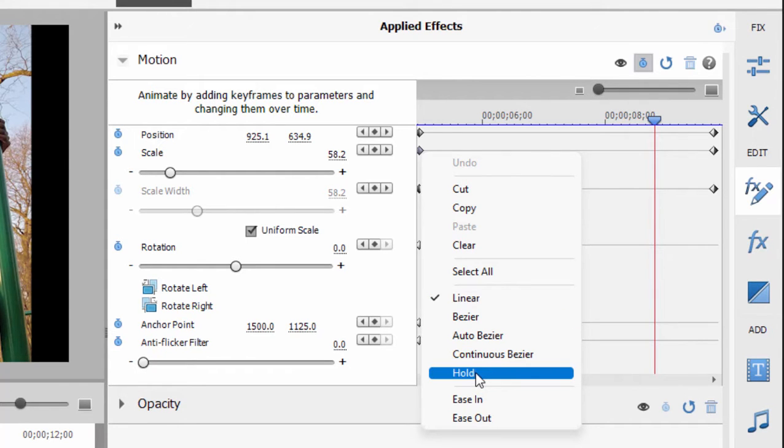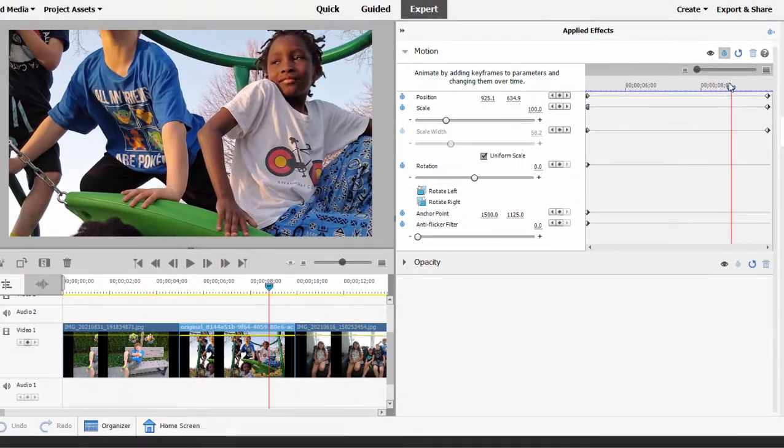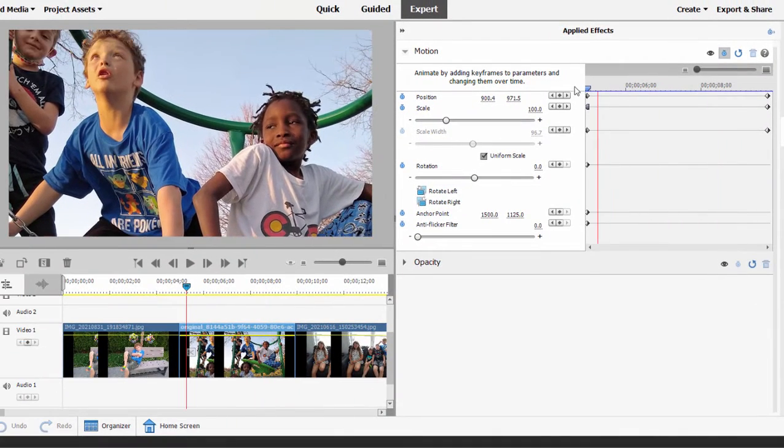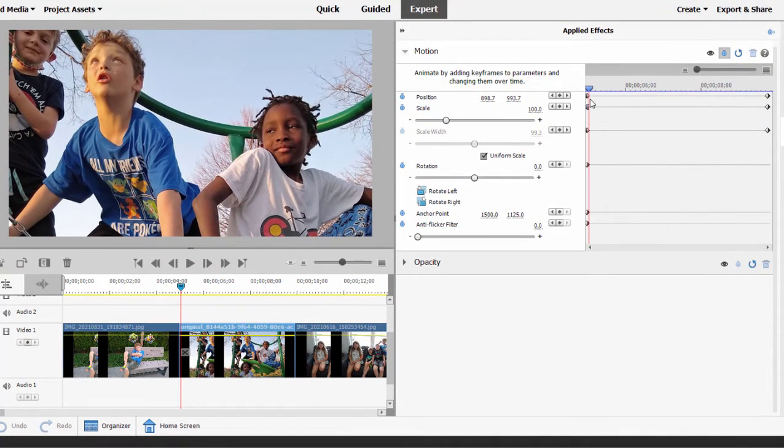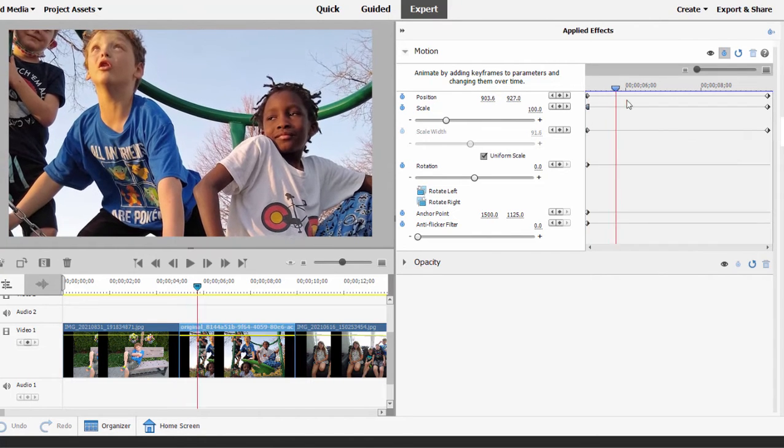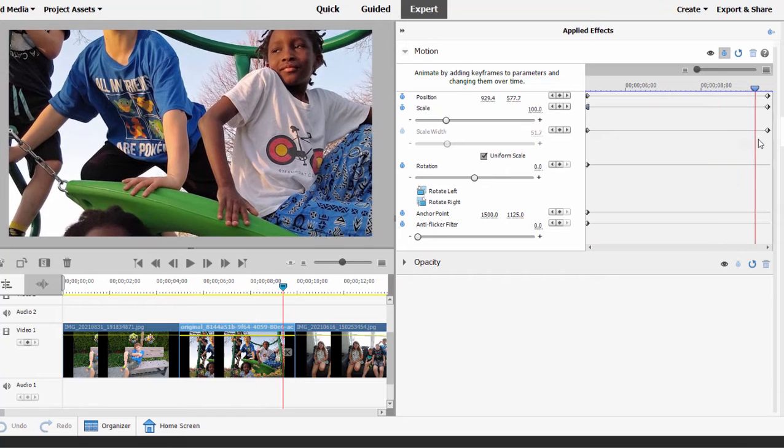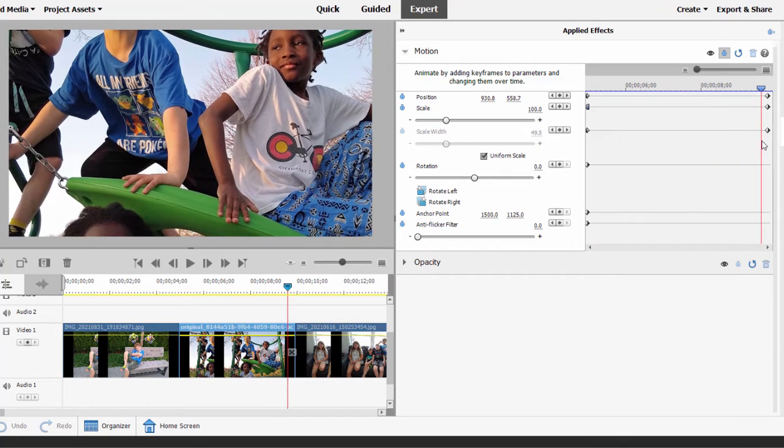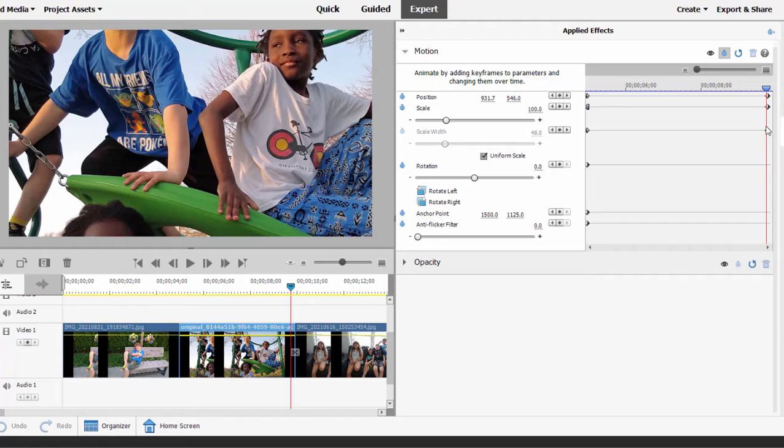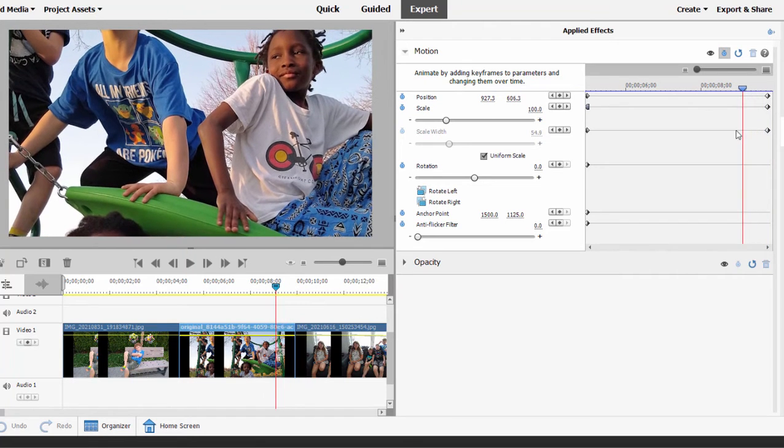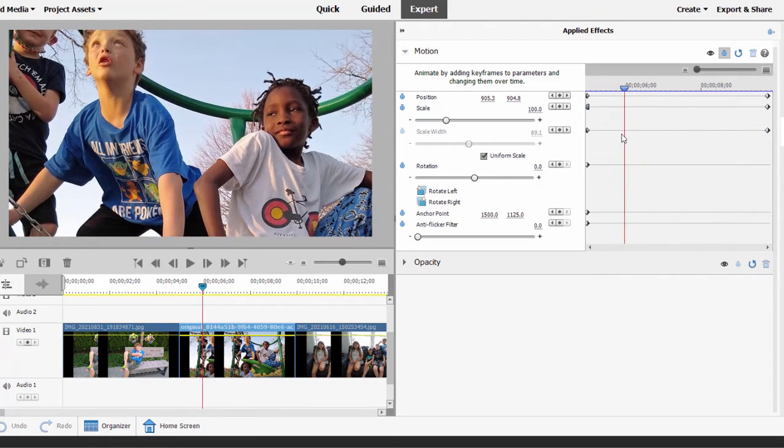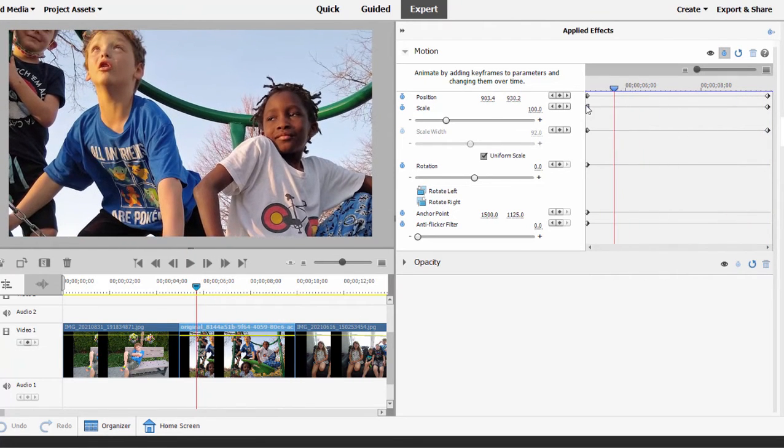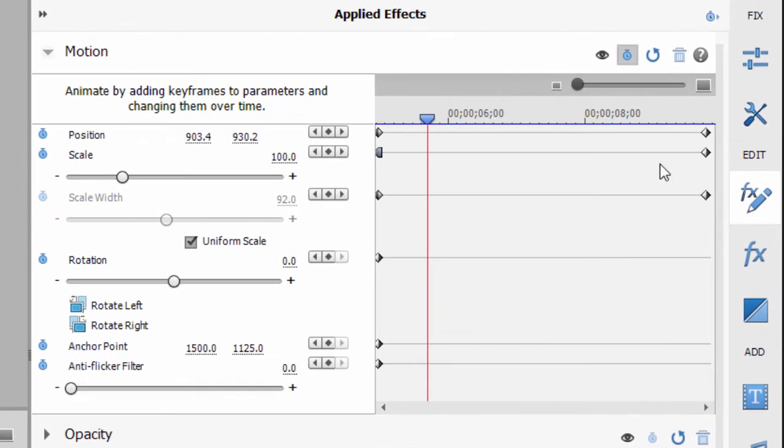I can for instance set hold, in which case the motion from one keyframe to the other—ignore the position motion right now, just look at the scale—stays the same until it reaches the second keyframe, at which point it jumps to its new setting. Now I don't know what situation would call for you to do that, but that's an option. That's essentially interpolating the keyframe motion so that the setting for the keyframe remains the same until you hit the second keyframe.